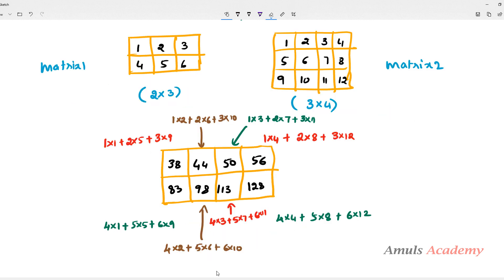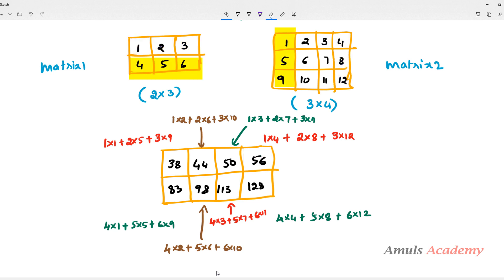Let me show one more example. Matrix 1 is a 2×3 matrix, matrix 2 is a 3×4 matrix. First row calculations: 1×1+2×5+3×9; then 1×2+2×6+3×10; then 1×3+2×7+3×11; then 1×4+2×8+3×12. Second row: 4×1+5×5+6×9; 4×2+5×6+6×10; 4×3+5×7+6×11; 4×4+5×8+6×12. Each result is stored in the corresponding position of the result matrix.